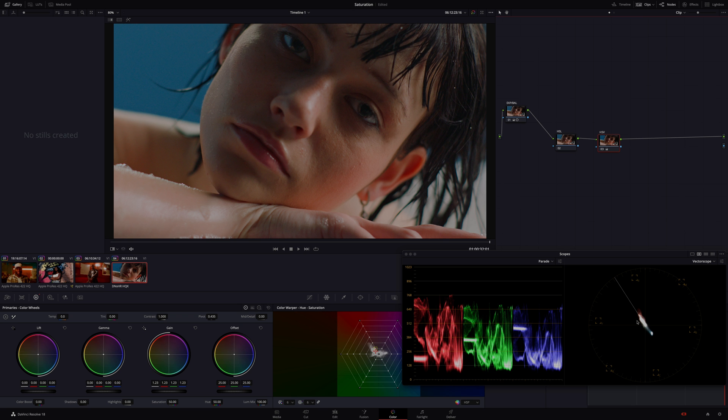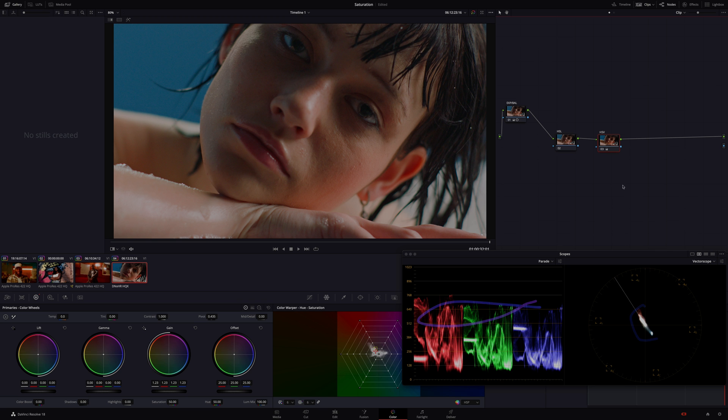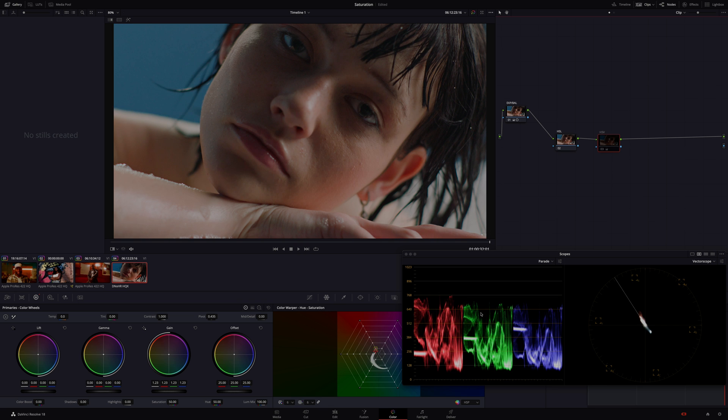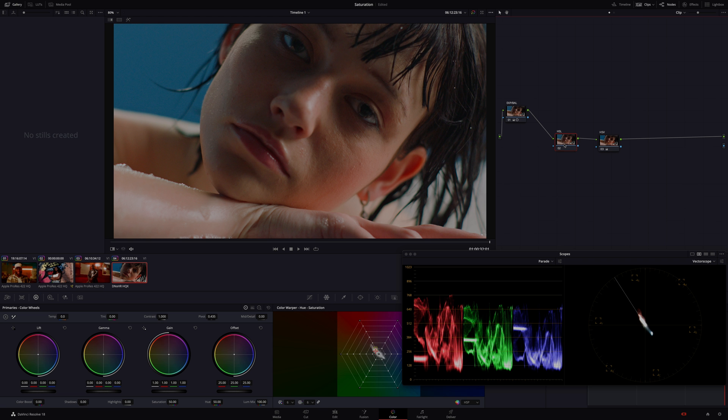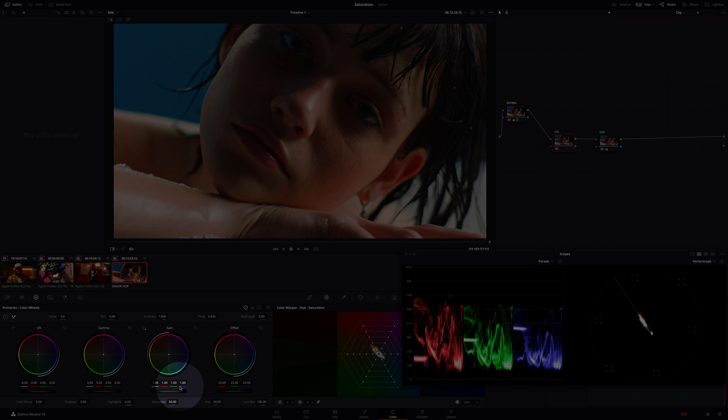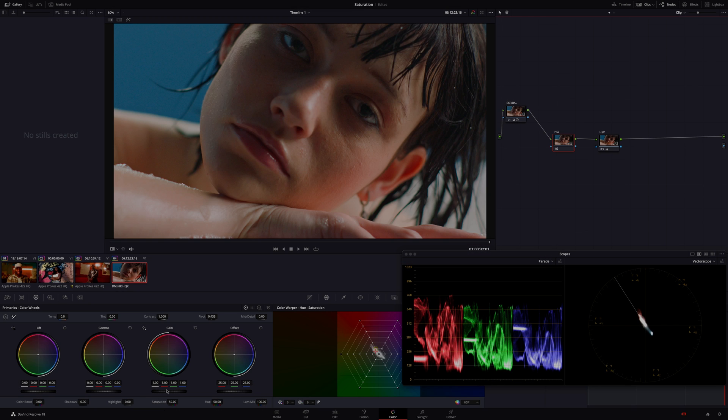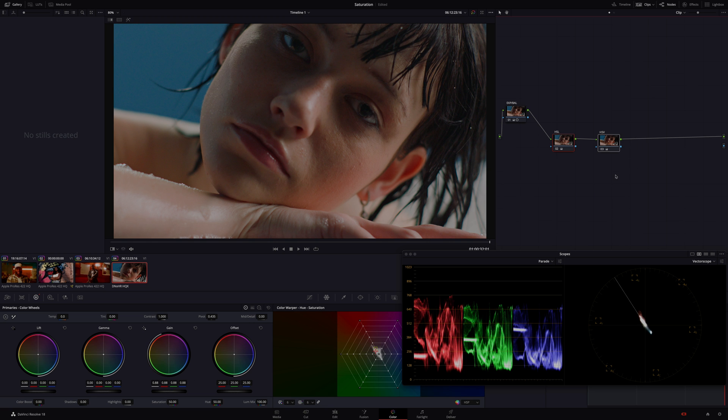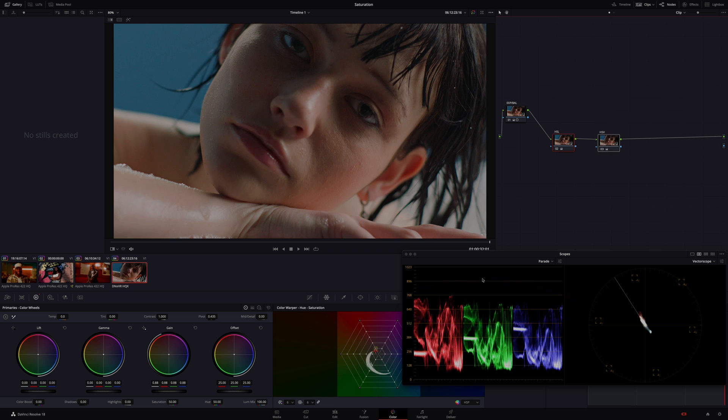And you can see on the scope, as I turn the vector scope, and if you look at the brightness here on the parade as I turn the node on and off, we're adding saturation but we're not really affecting the brightness overall of the image. We are affecting it a little bit but we're going to counter that by going to the HSL node. Go back to the gain wheel, turn that down a little bit. And now if I turn these two nodes on and off and if you take a look at the brightness levels here, almost no change, but we are getting a good healthy amount of saturation in the image.